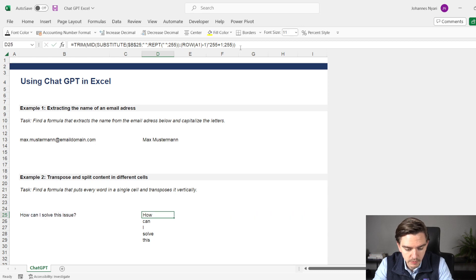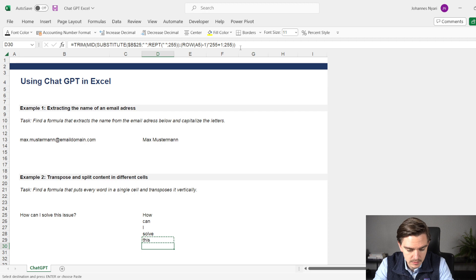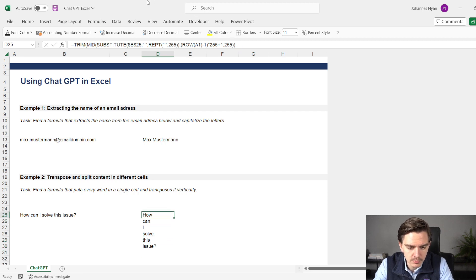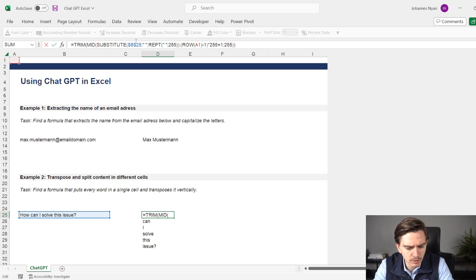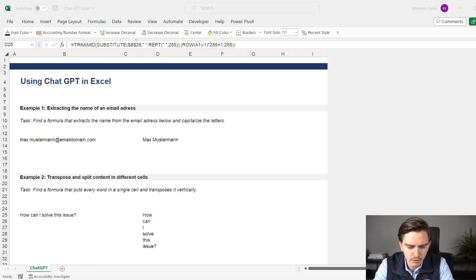I had to use this formula, copy it down, and then it worked. It's really cool because this is a very complicated formula where you use TRIM, MID, SUBSTITUTE, REPT, and ROW — a very, very complex formula. To be very honest, although I would consider myself quite good in Excel, it would have taken me a long time to figure this out myself. With ChatGPT, it's really fast how you can do that.